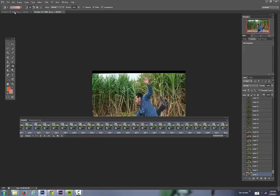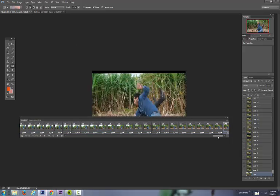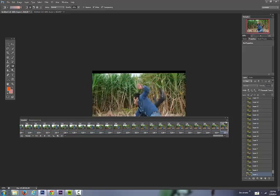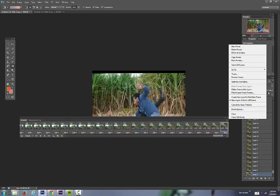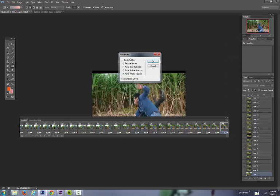I'm going to come back to our first one. And at the very last one, make sure that one's selected. Then paste frames. And it'll be paste after selection.